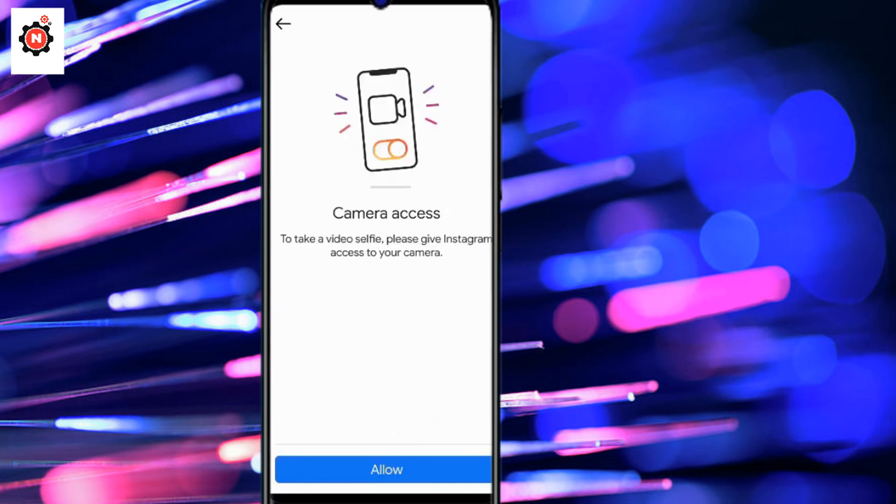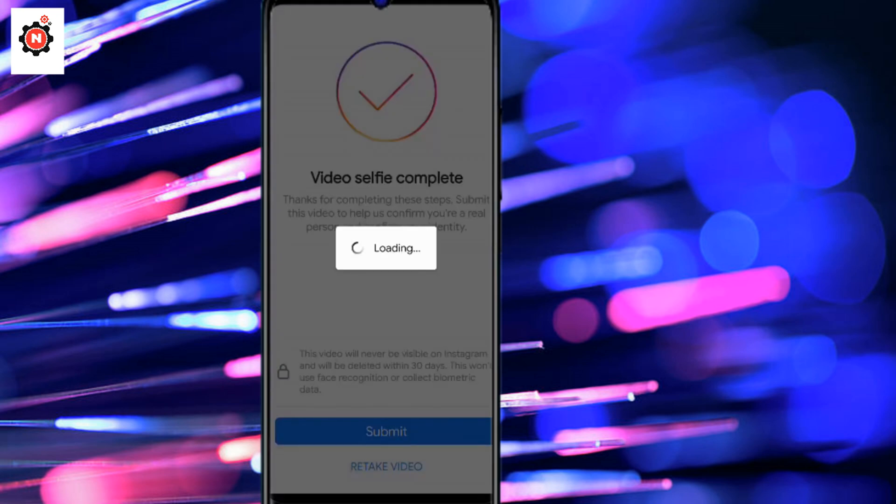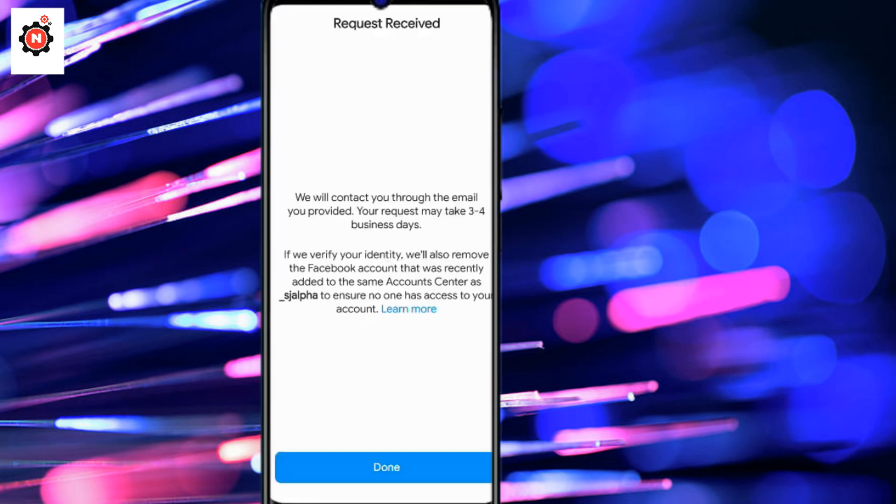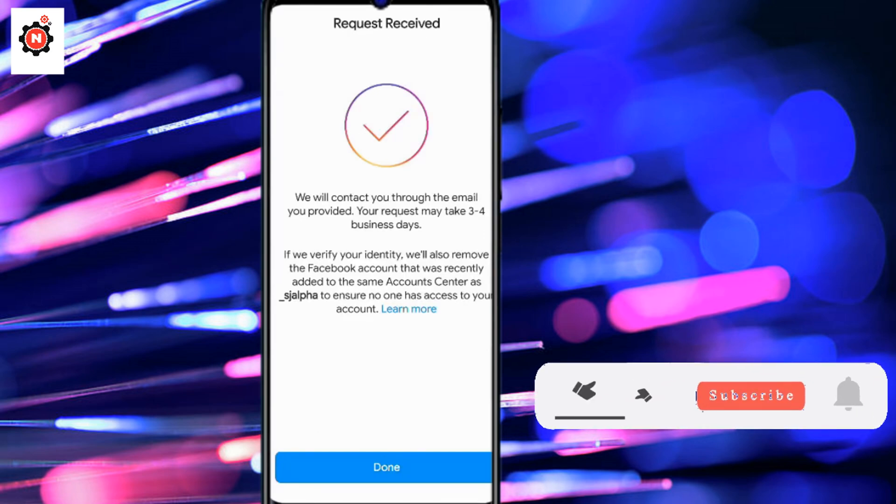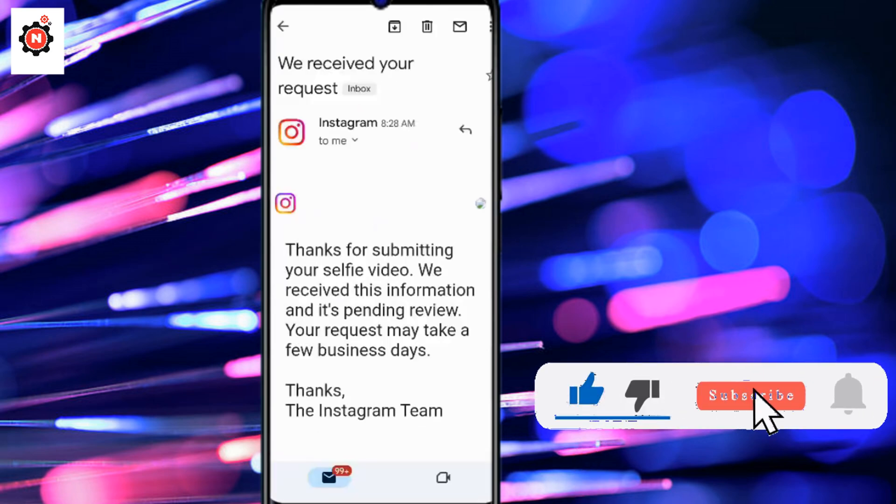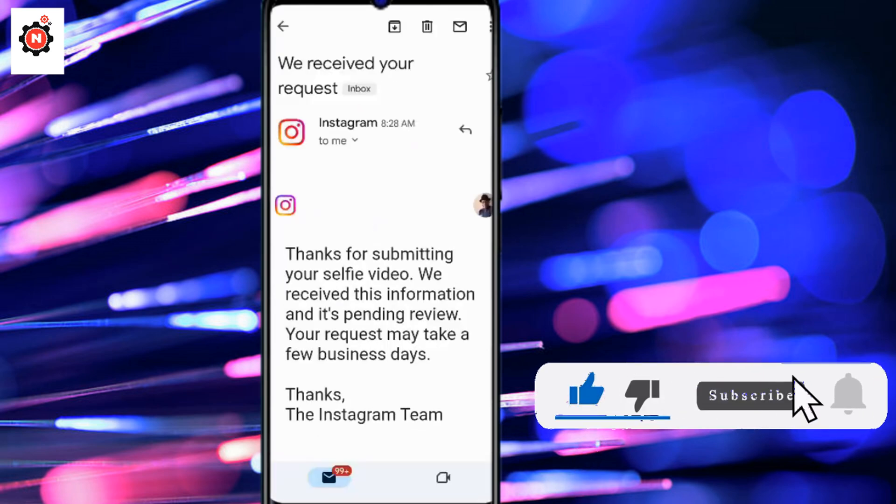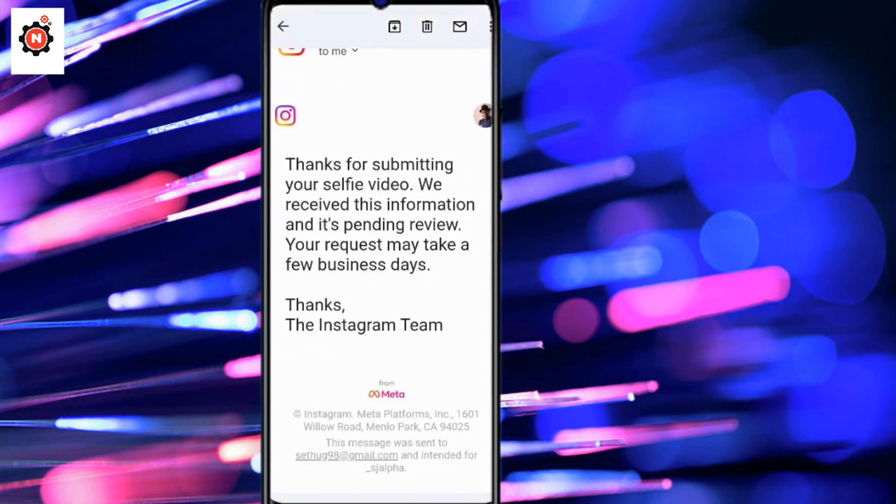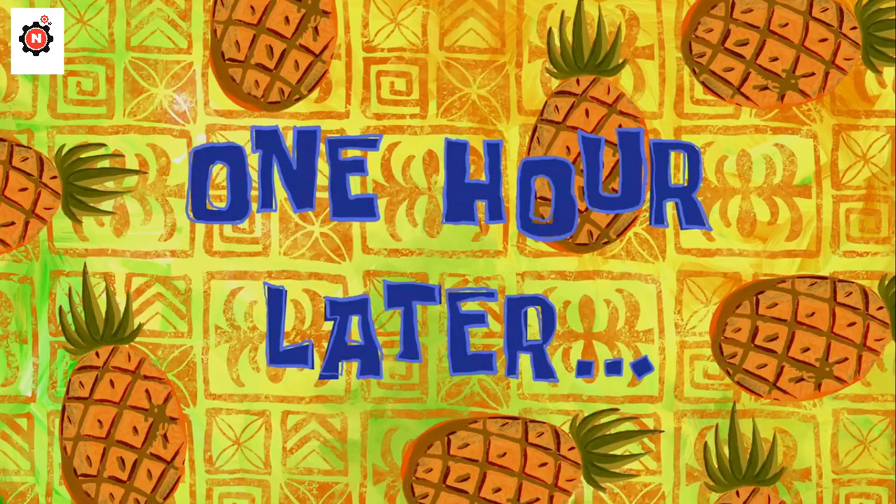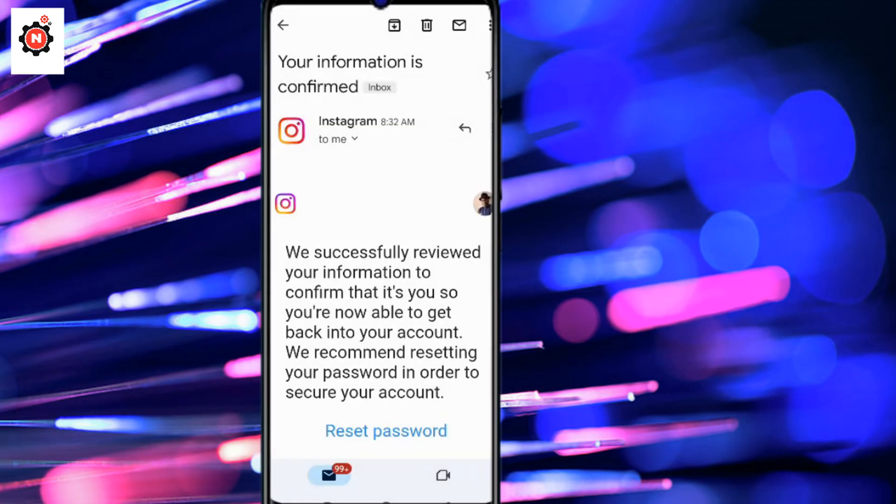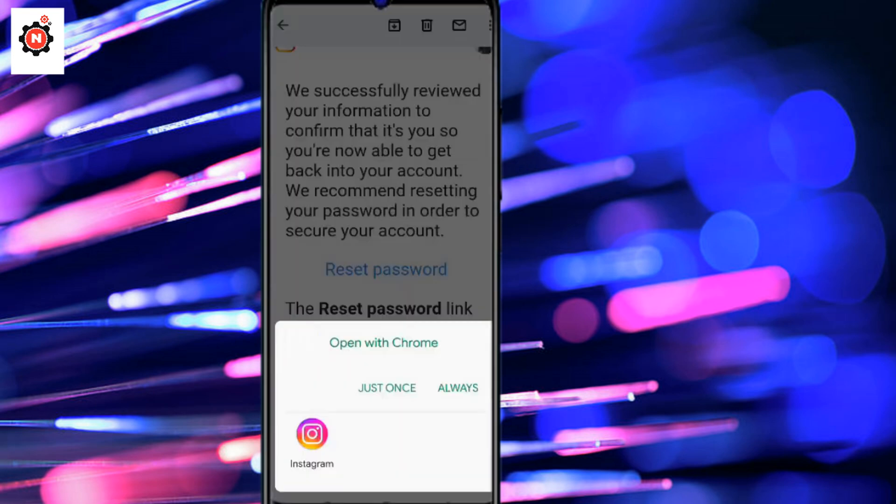Click allow if it's prompting you and click submit. It will take some time to get reviewed by Instagram. After some time you will get a message saying 'thank you for submitting'. One hour later, I got a message from Instagram with a link.